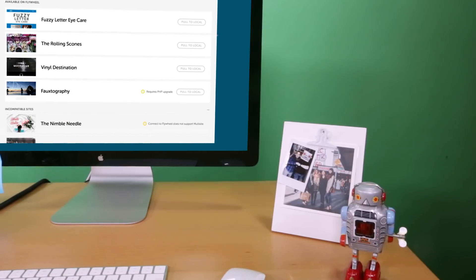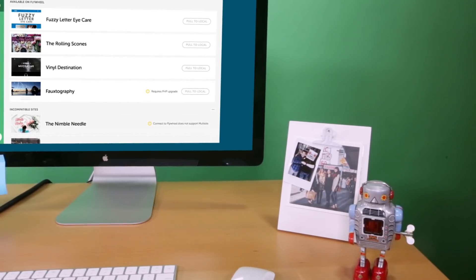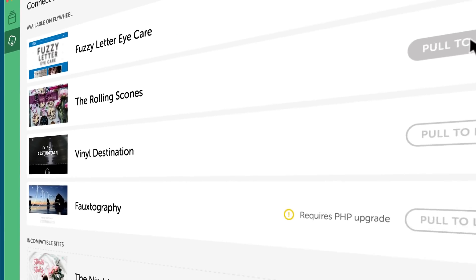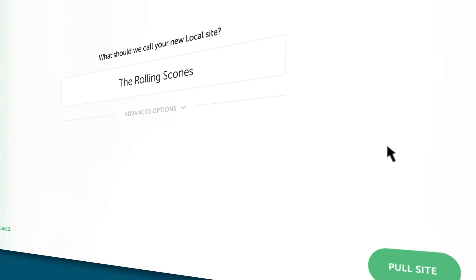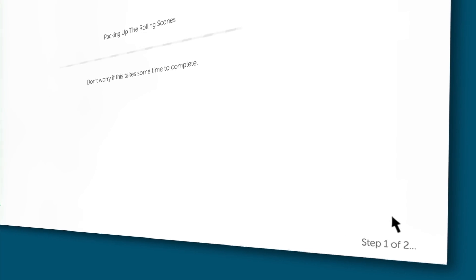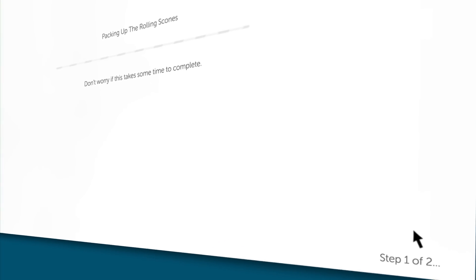If you need to move a copy of your existing site from Flywheel to a local environment for a project, Local can do that.